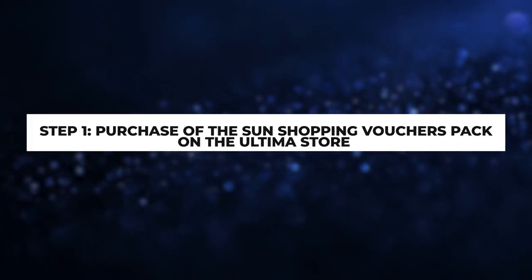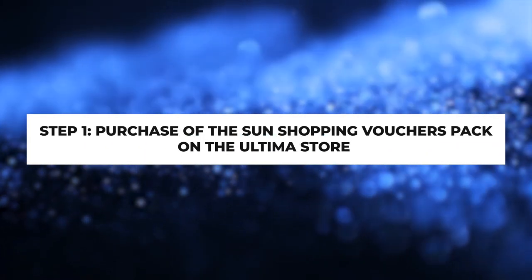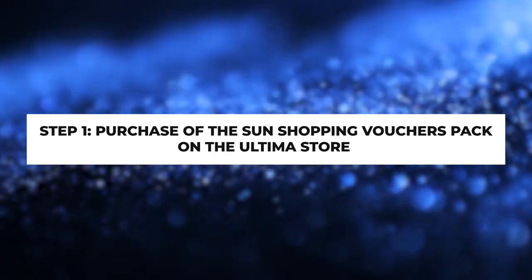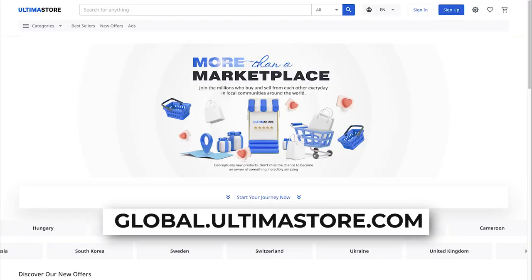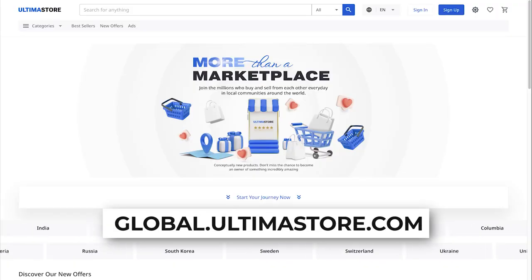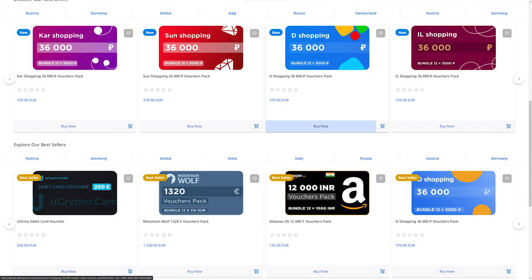Step 1: Purchase of the Sun Shopping Vouchers Pack on the Ultima store. Visit the global.ultimastore.com website and sign in by clicking Sign in. Find the Sun Shopping Vouchers Pack in the list of available vouchers and click Buy Now.